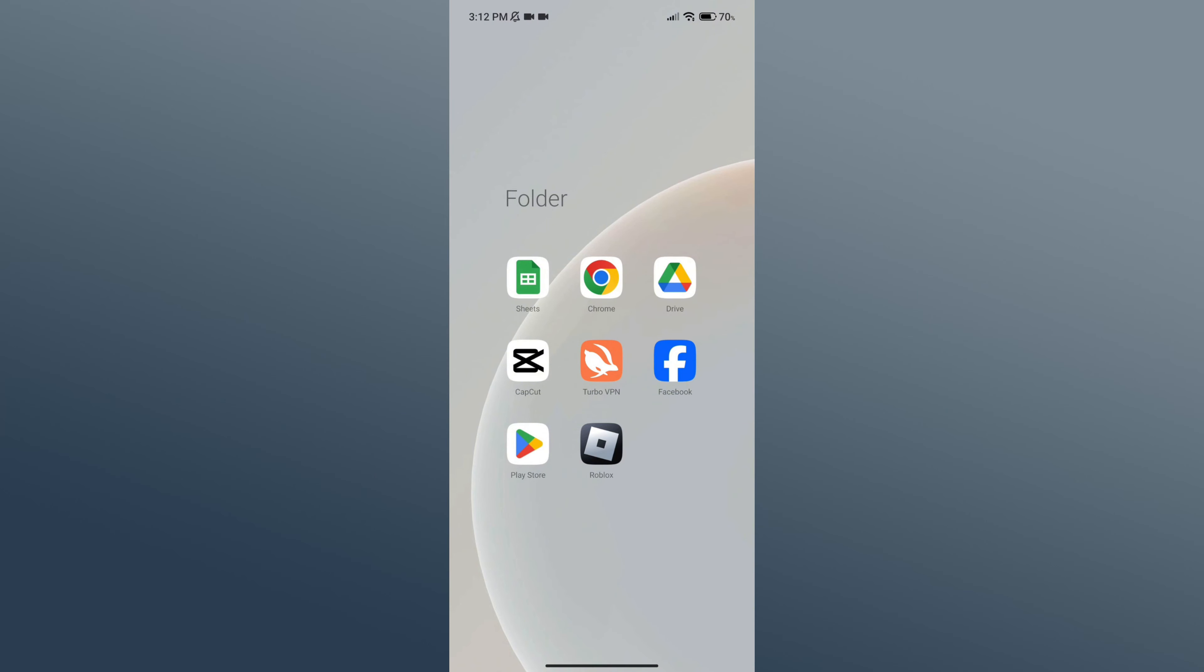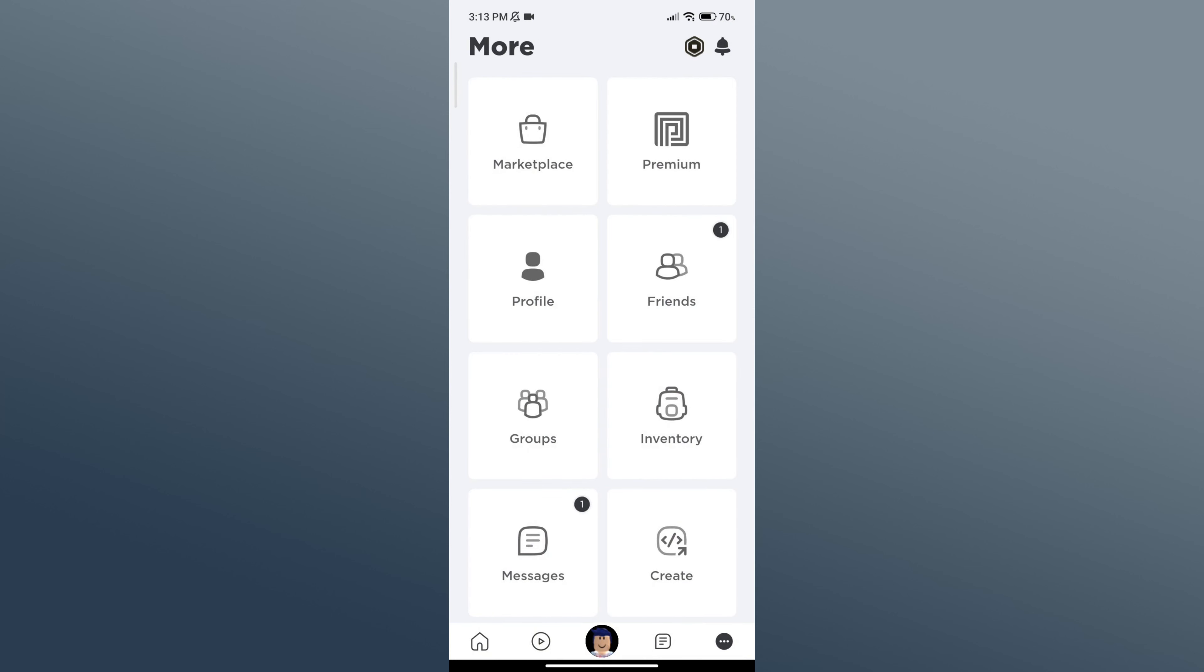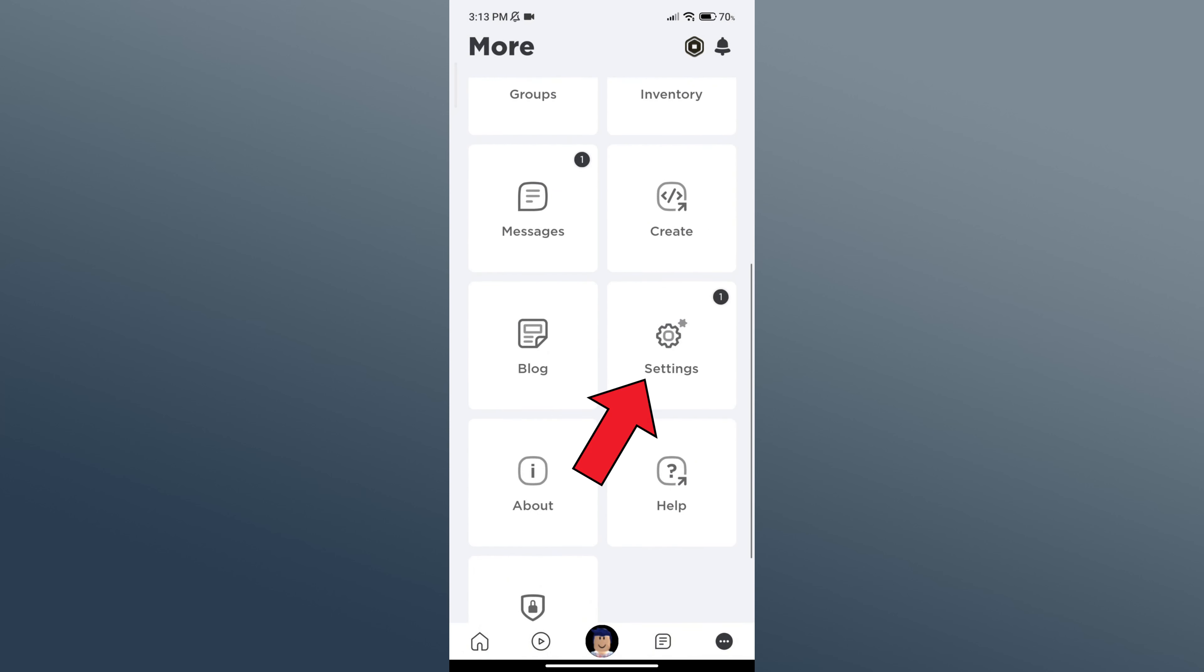First of all, open Roblox app. After you come across this home page, click on the three horizontal dots in the bottom right corner. Now scroll down your screen and click on Settings option.